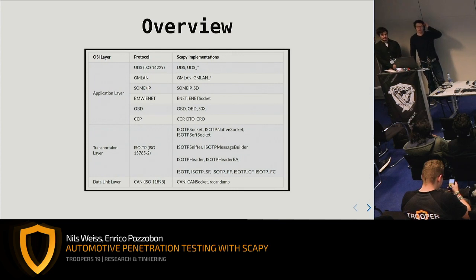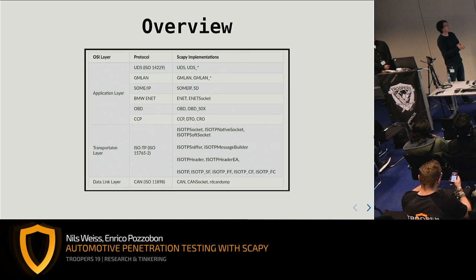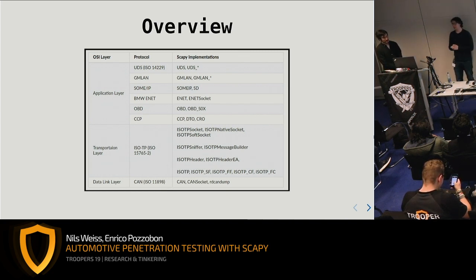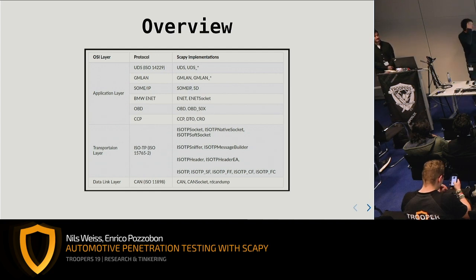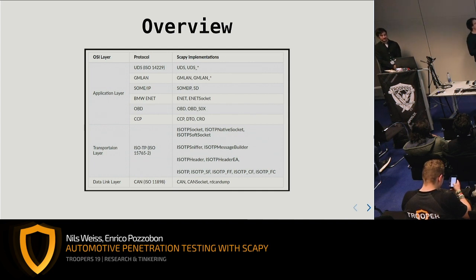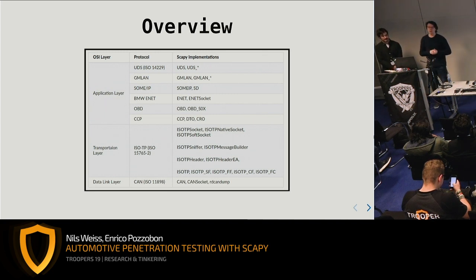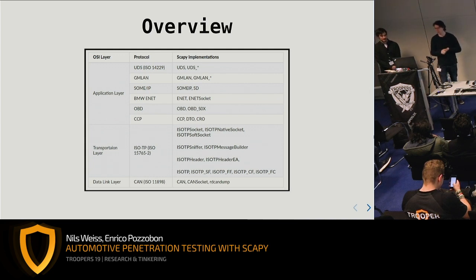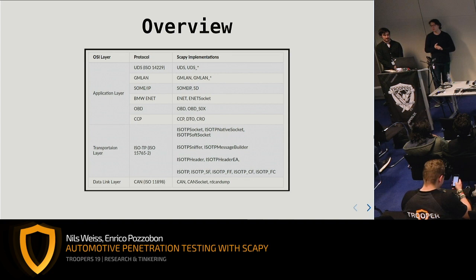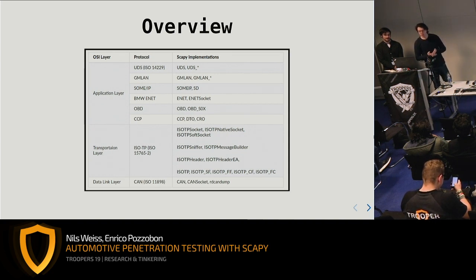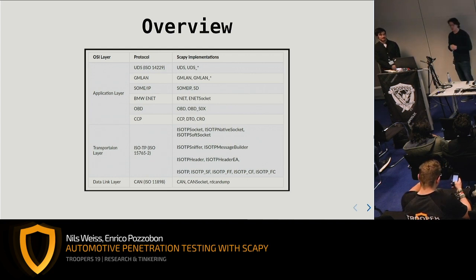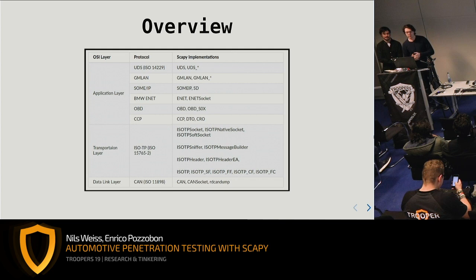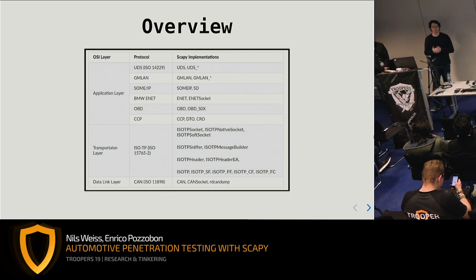Let's give a brief overview about the things we're going to talk about today. These are some automotive protocols on specific layers. The layer separation is not that easy in the automotive world, but we can say we have a data link layer which is CAN, a transportation layer where the automotive industry invented ISO-TP, and different application layer protocols that vary depending on car brand — for example, German cars use UDS, American car companies use GM-LAN, and there are other protocols like CCP, OBD, or ENET. Today we're going to go bottom up, starting with CAN.